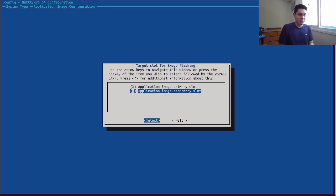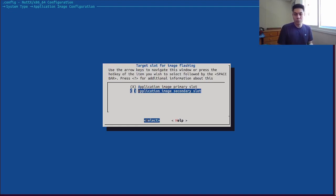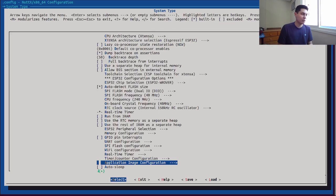If we selected this image to be flashed to the secondary slot, it would require that the application on this image explicitly confirm it as a stable release — a stable update — using MCU boot APIs at runtime. Otherwise the bootloader on the next boot would revert this image to the latest stable release. So for now let's select this as primary slot. It will flash into the primary slot.